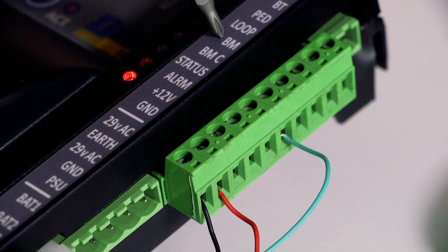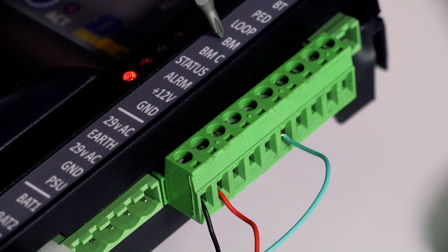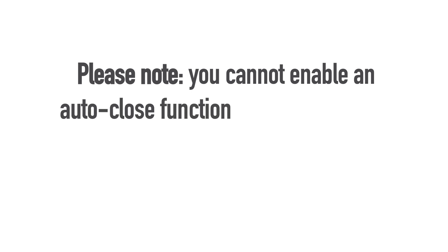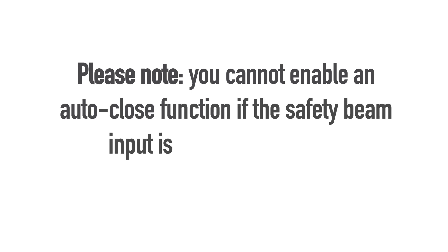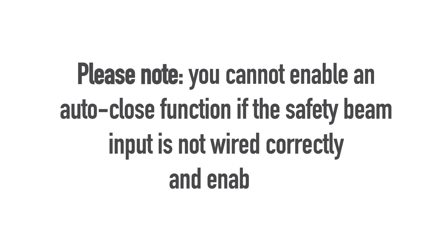Please remember to enable your infrared beams input on the control card before testing your newly wired infrared safety beam set. Note that you cannot enable an auto-close function if the safety beam input is not wired correctly and enabled.